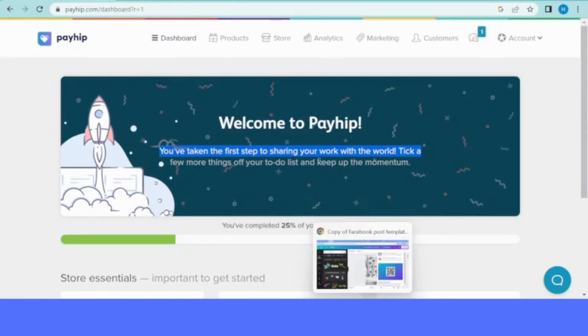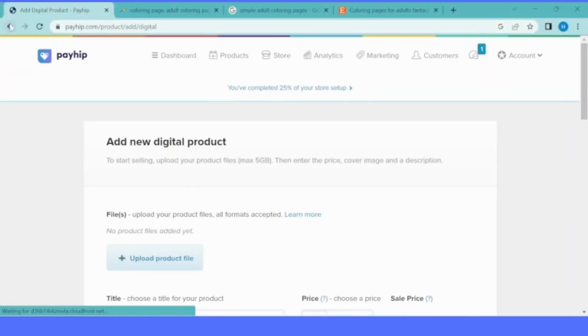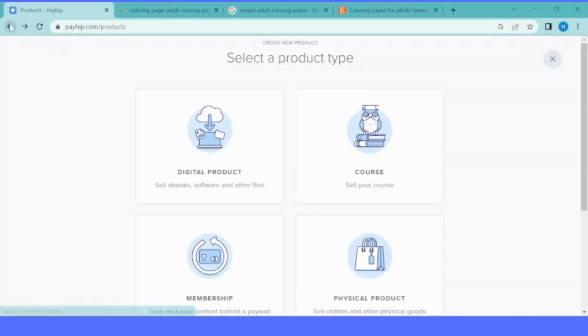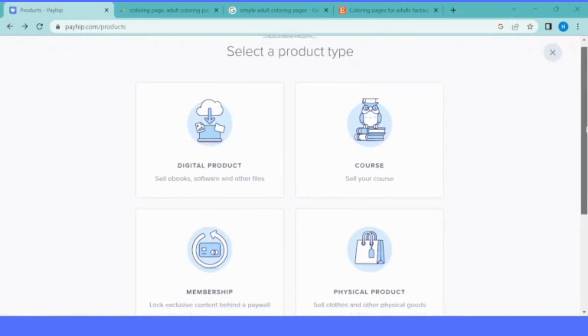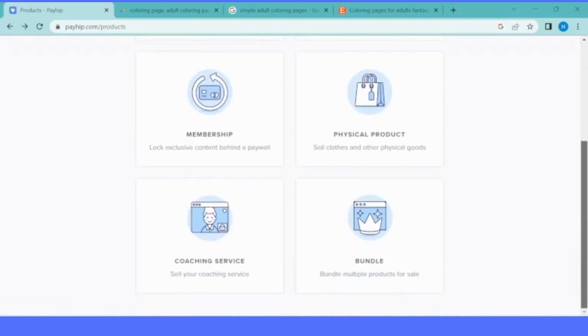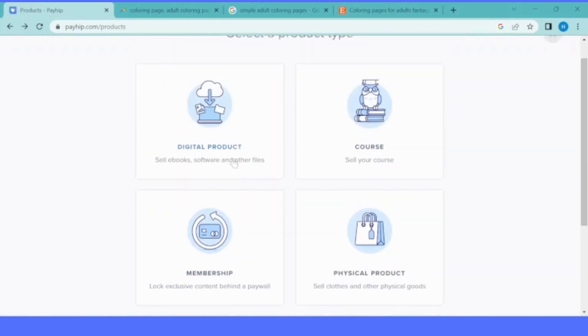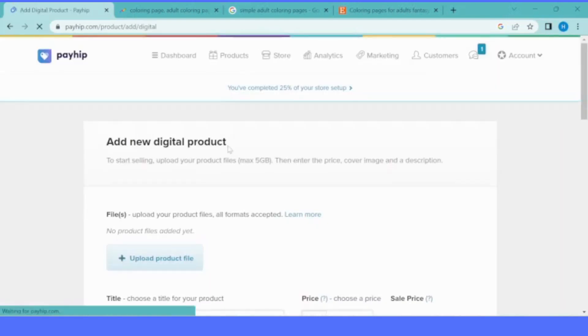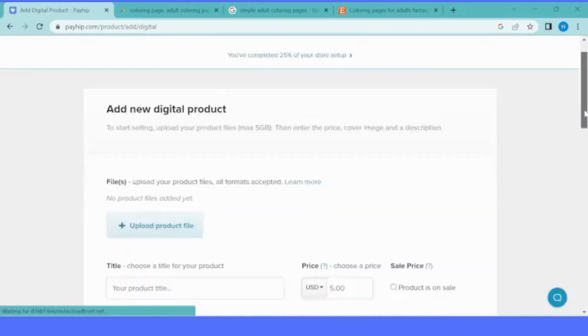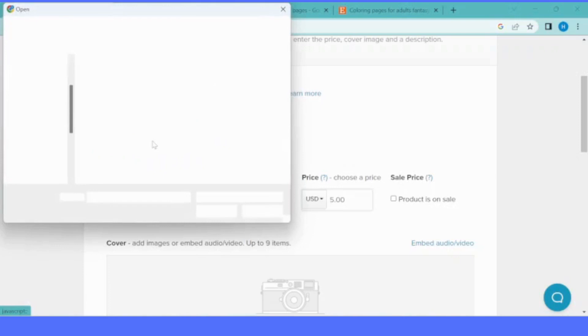When we click that, it will lead us to this page: what you want to sell. There are digital products, physical products, courses, memberships, whatever you want to sell in Payhip. But for today, we are going to create only a digital download. We click digital download and it will take us to the page where we upload our product.